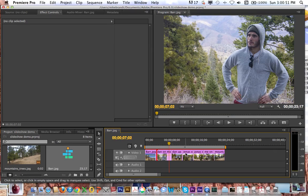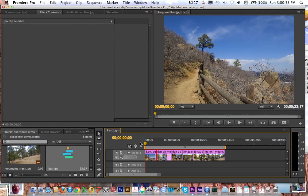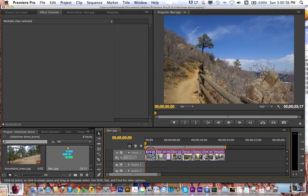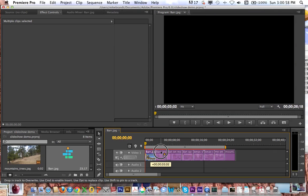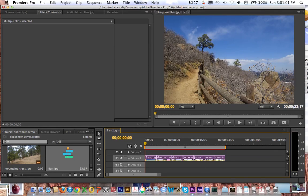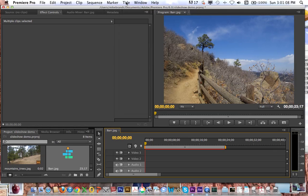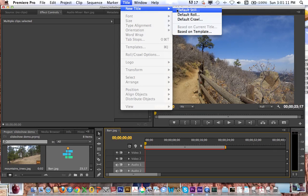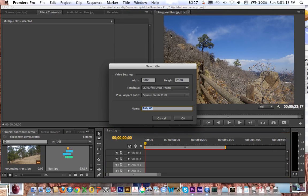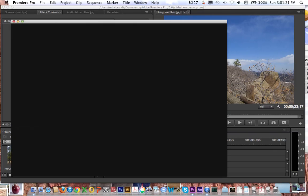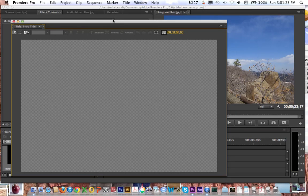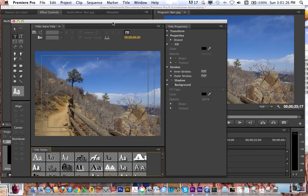A couple of things I want to do — first, I want to show you how to add a title. So I'm going to go to the Title menu, go to New Title, and go to Default Still. It's got everything set up for our frame size, so I'm going to call this 'intro title'.